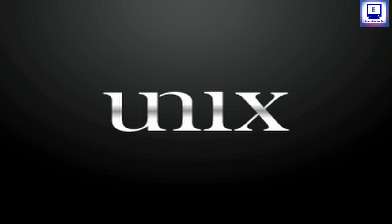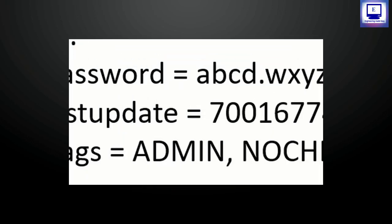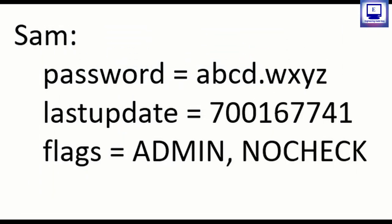To see that we'll look at a file in Unix operating system that is inside the etc directory which is security/passwd file. So this is a snapshot of this file. Only super user has access to this file.